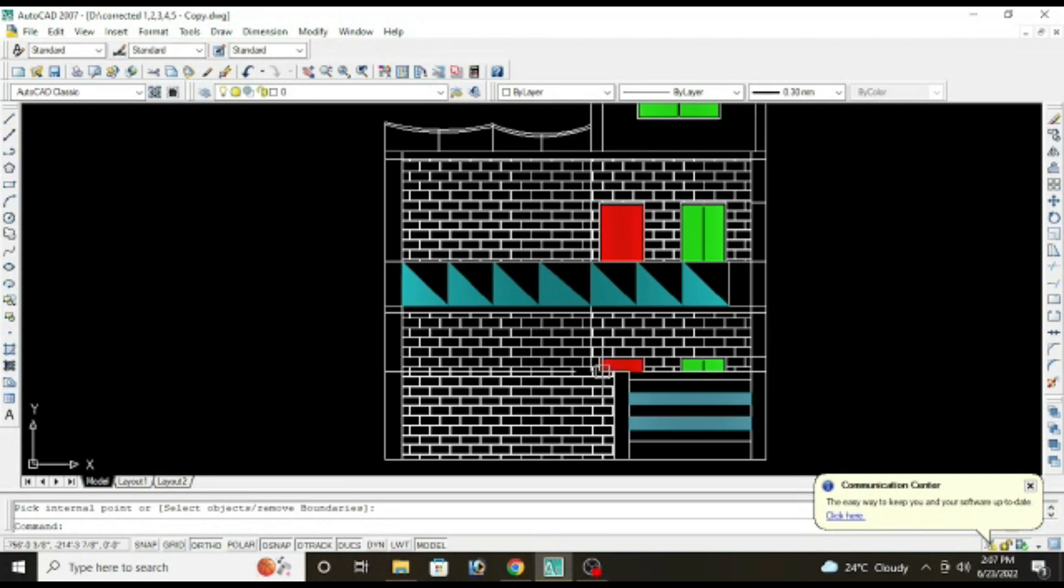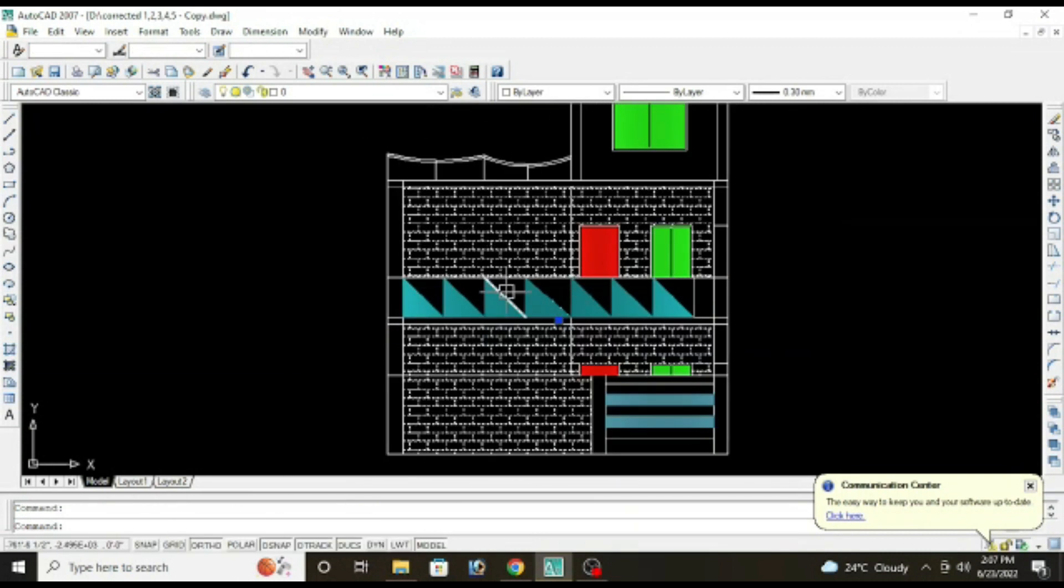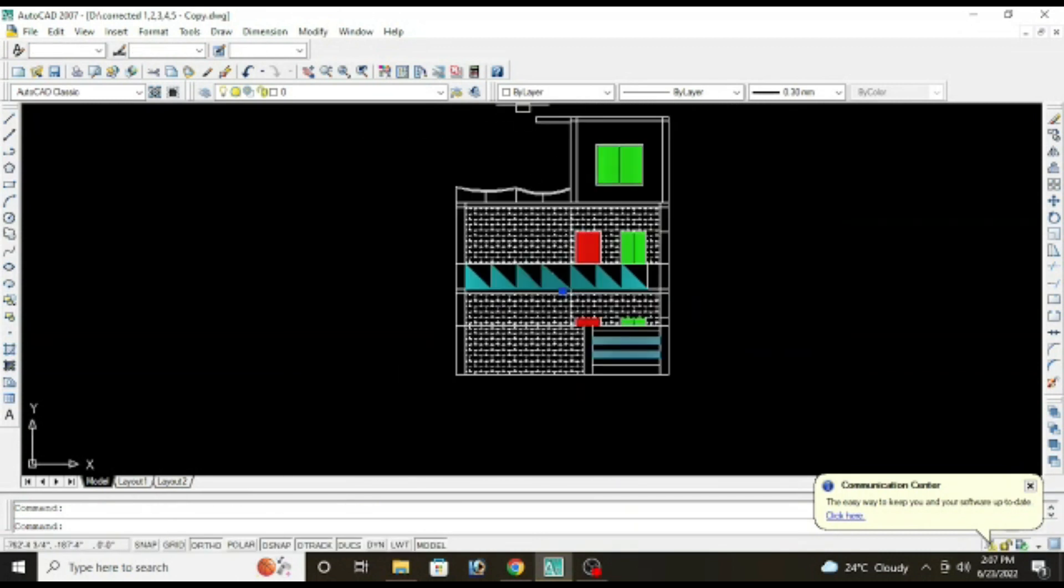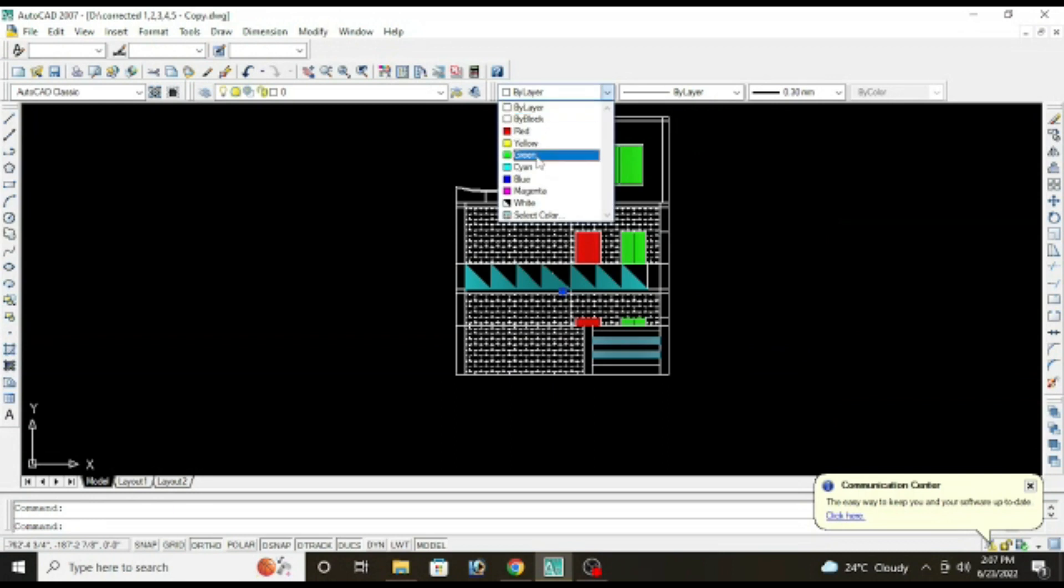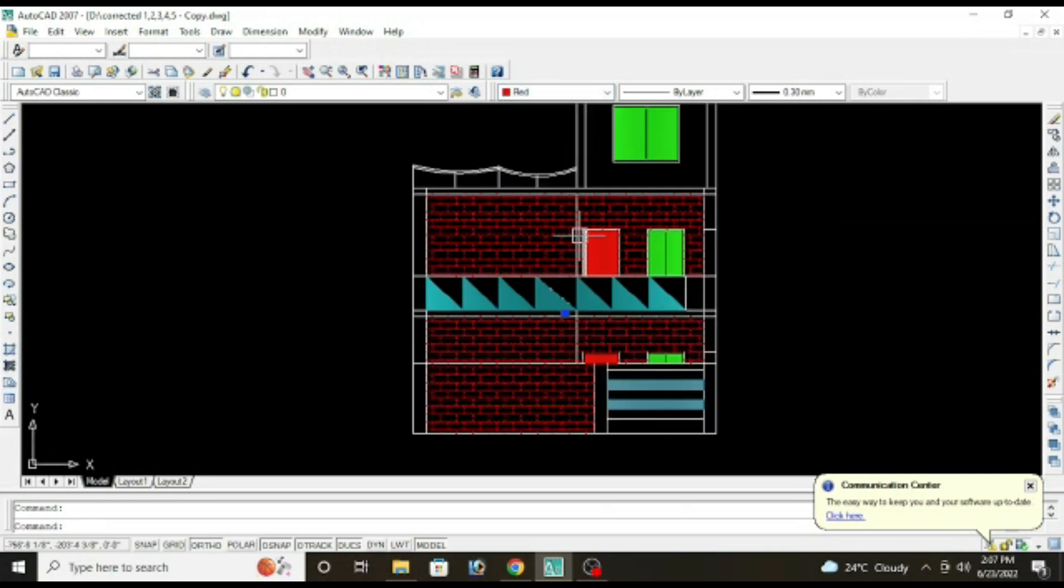Now you can also add more details in the wall. For the bricks, change the color to red.